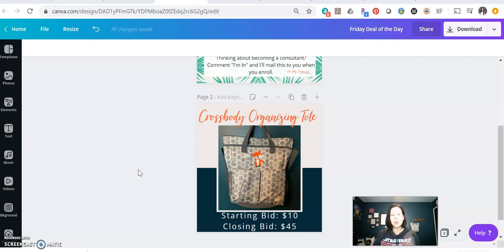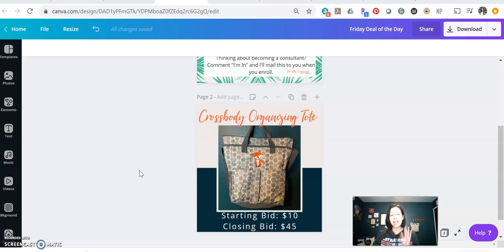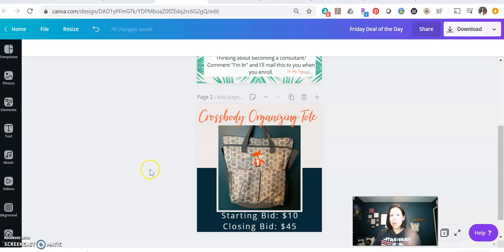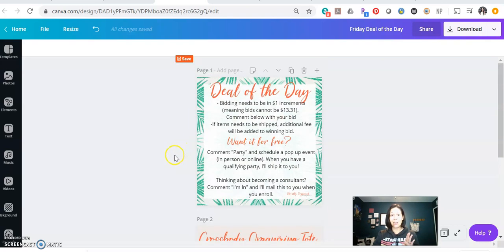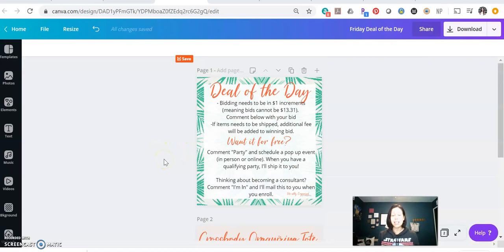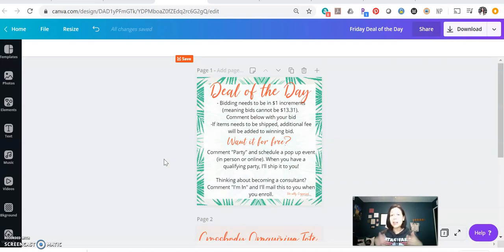Now, here's one thing I do once the auction is totally closed. So the last three times I have had these auctions happen and nobody commented party. Remember, this is how they can get it for free. So they were all just regular bids. Now, what I did is when I reached out to the winner and I said, okay, so I want to give you one last shot.